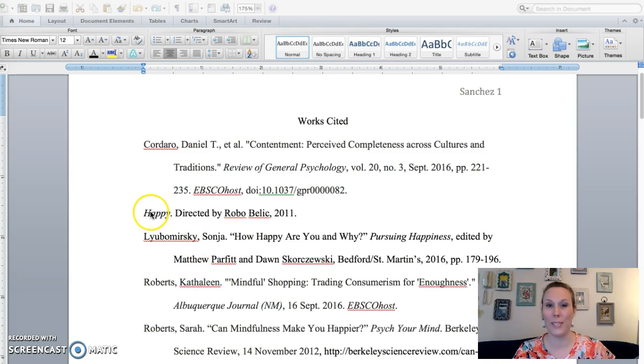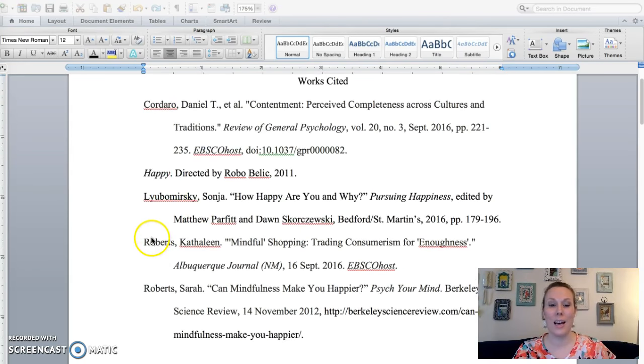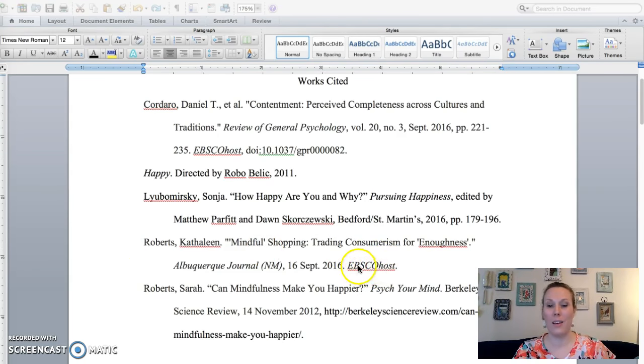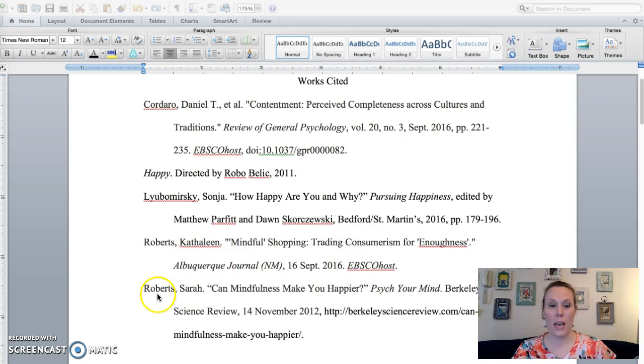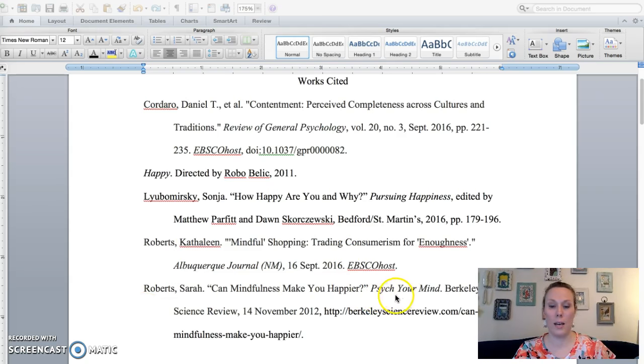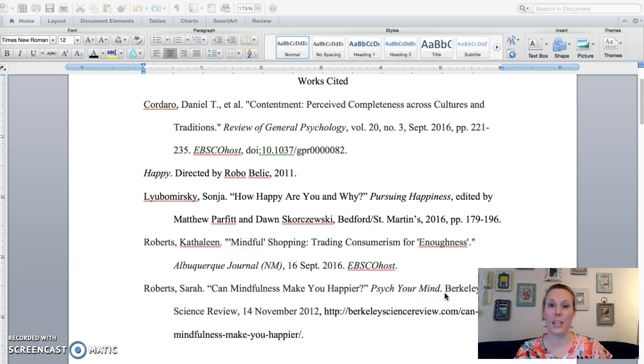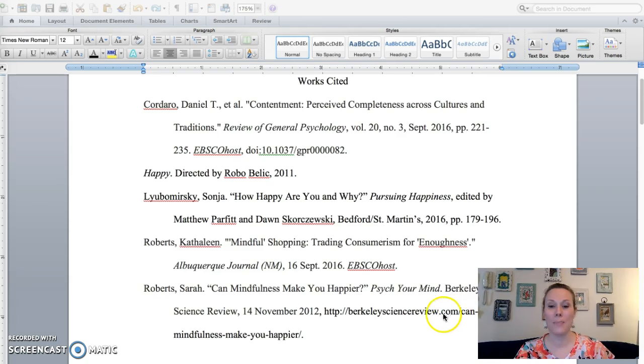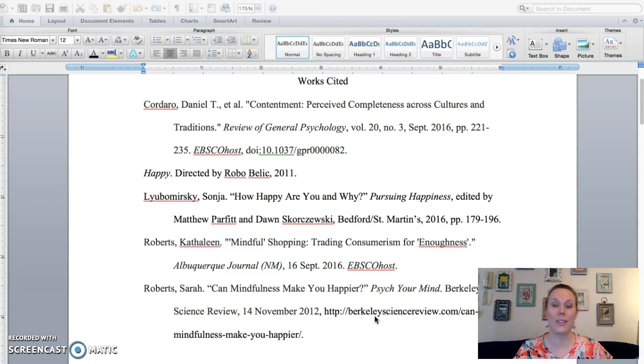So you could also use that on your works cited page if you feel like you might use the documentary. The third one is from the book. So this is my book. This is my fifth choice source, by the way. Again, here's another one that has the name of a database and it has the journal. So I know this is another journal article from a database. And then my last one is from a website called Psych Your Mind, but it's published by the Berkeley Science Review. So though it is a dot com, it does have a little bit more credibility.